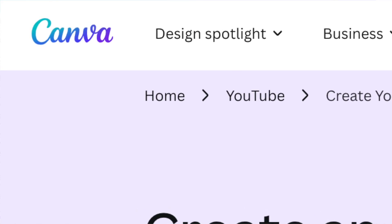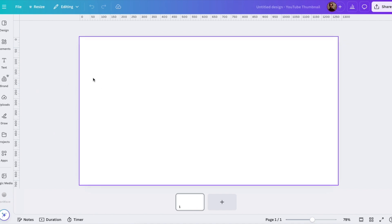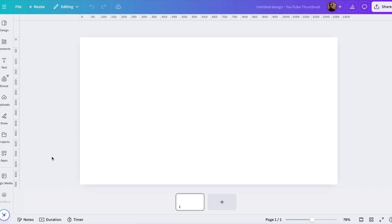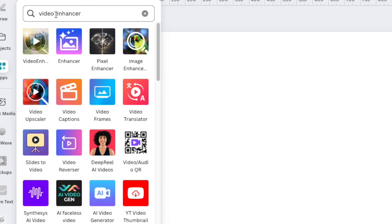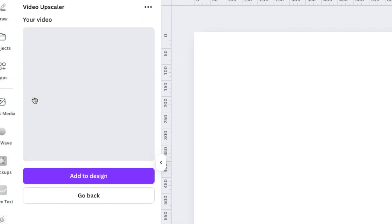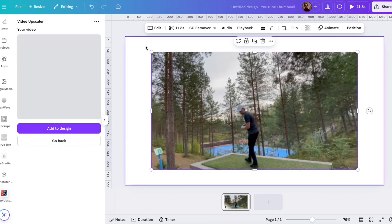Now let's move on to the tricky one: Canva. When you find this on Google it only asks you to sign up and then you land on a blank canvas, which is a bit confusing. What you need to do is head over to the section that says Apps, then search for video enhancer — it's actually called video upscaler. Even though I love Canva and use it all the time for designs, thumbnails, and video editing, this feature feels a bit out of place. If you manage to get it to work, you drag and drop a video, it enhances it, then you click Add to Design and the upscaled video is added to your project.